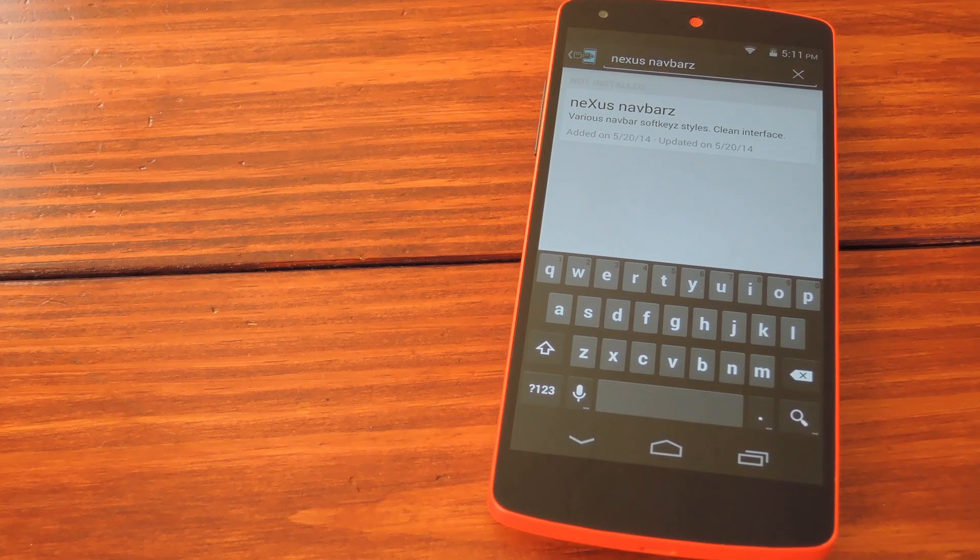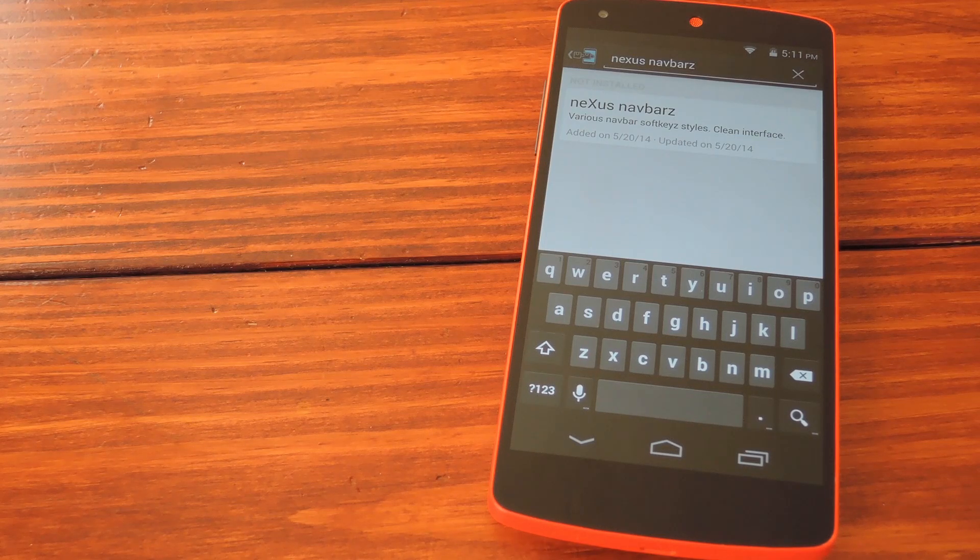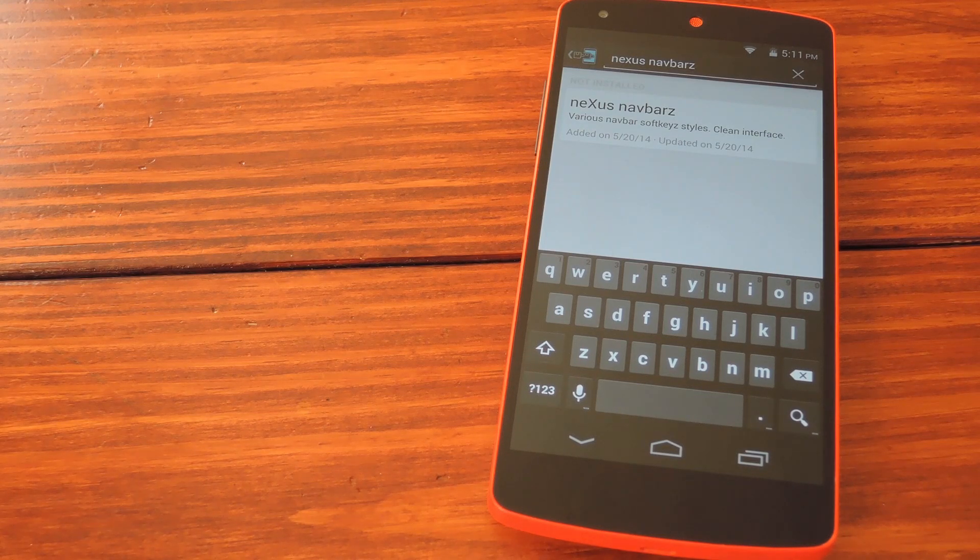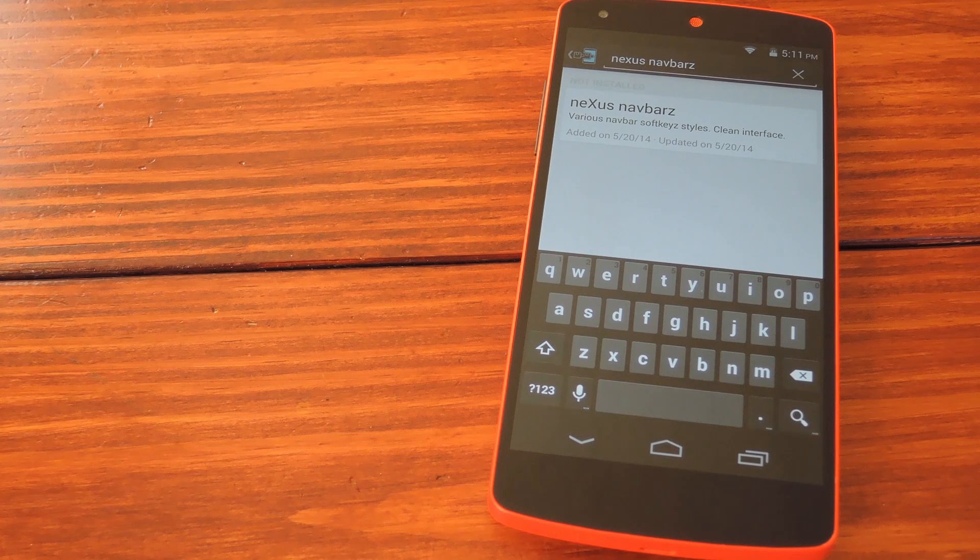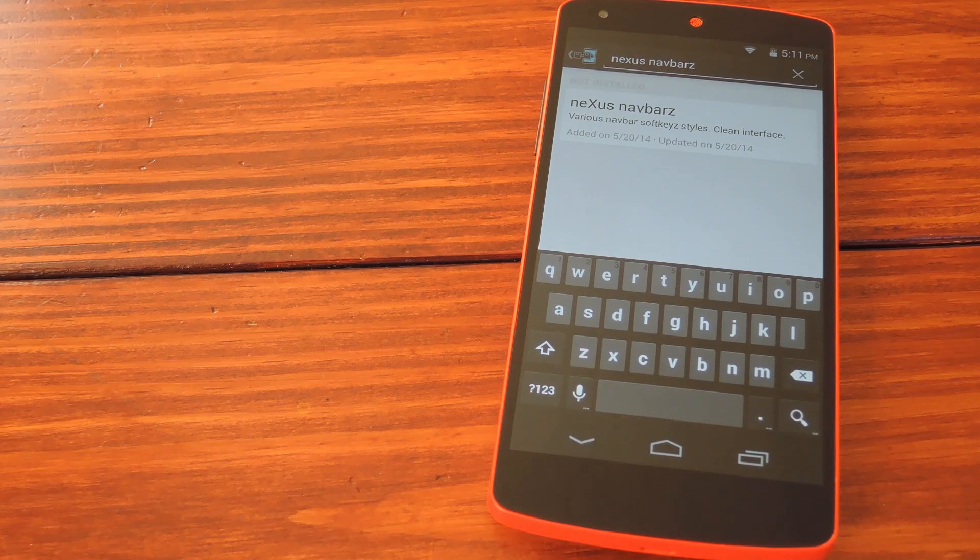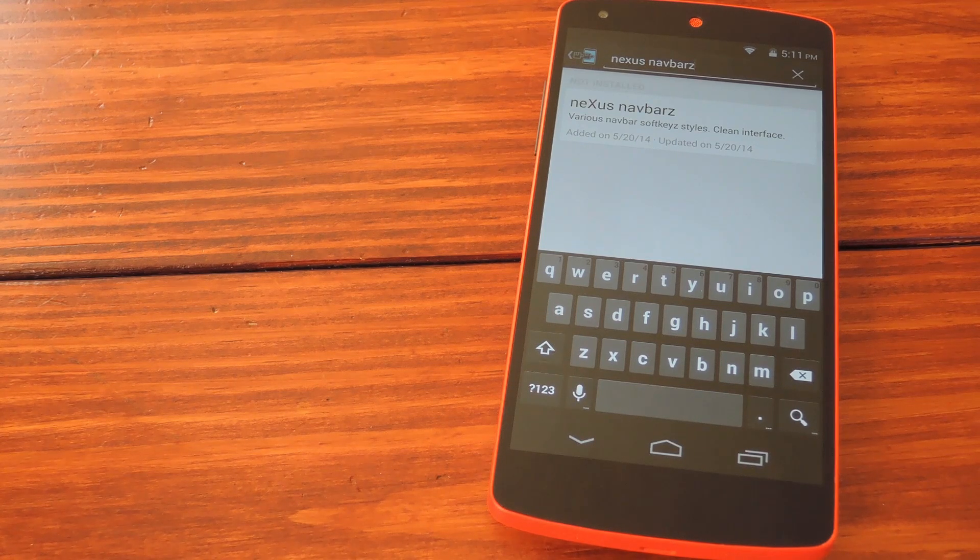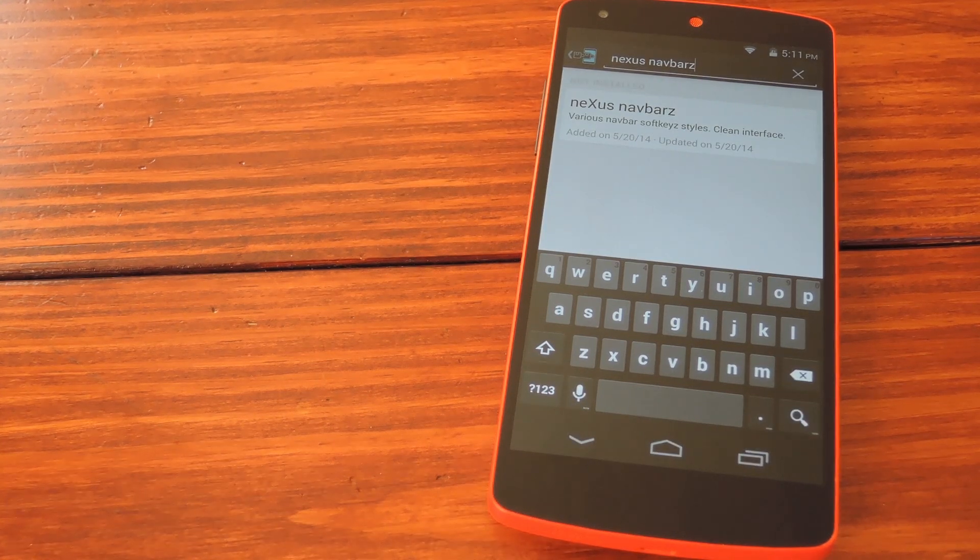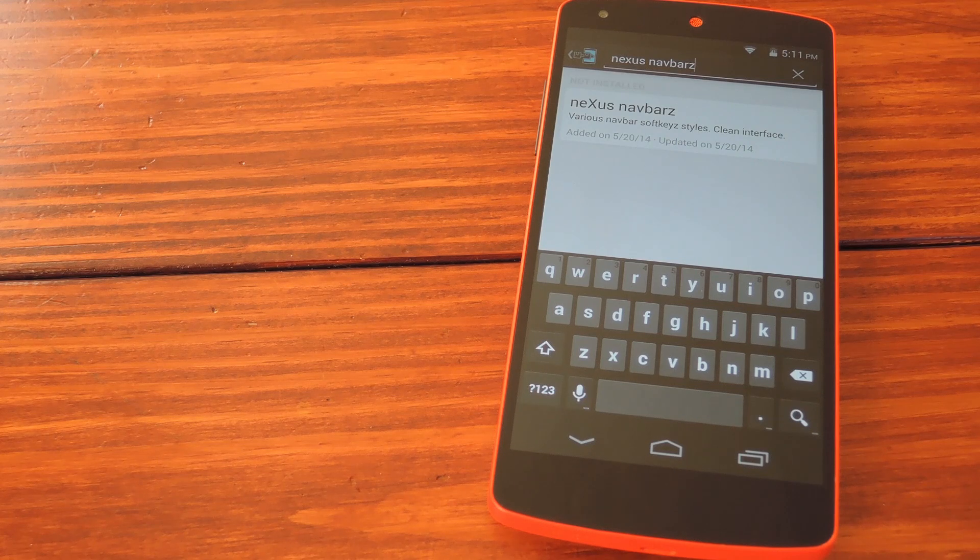What's up guys, it's Dallas from Softmodder and today I'm going to show you how to theme the navigation buttons on your phone. This Softmod is made possible by developer Nexus Prime and his Xposed module Nexus Navbars.